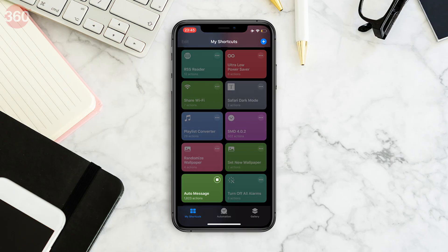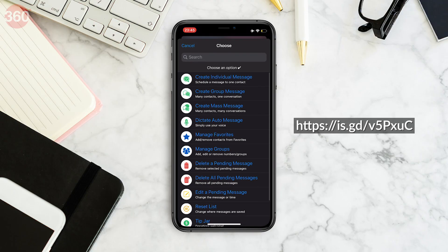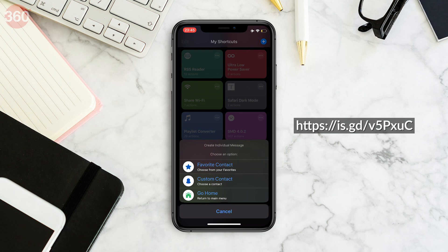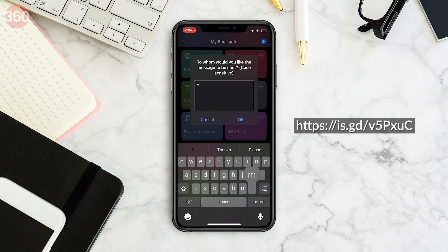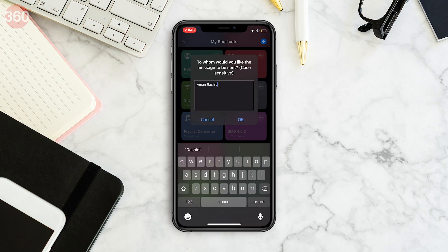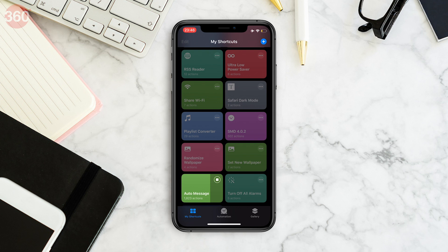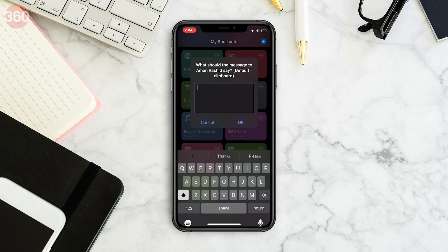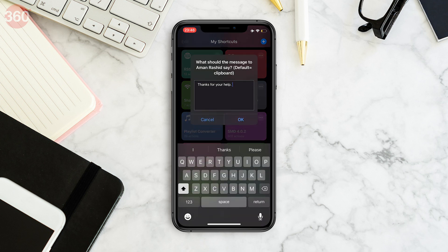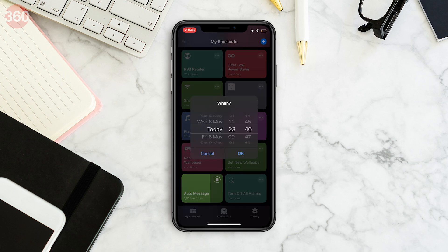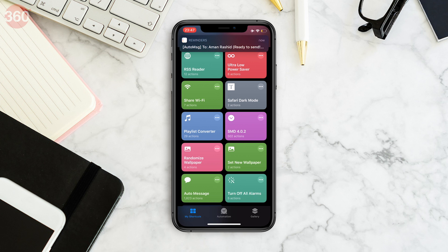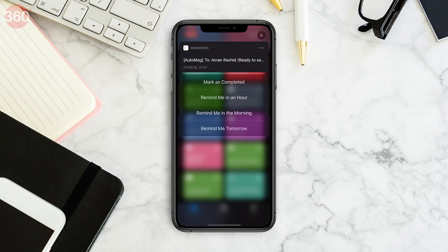This is one of the most complex Shortcuts you'll come across, but it does schedule WhatsApp messages for any date and time if you configure it properly. It worked well on one of our iPhones but kept crashing on the other, so your mileage may vary. However, we were able to schedule a message using both methods, so you can choose the one you like.